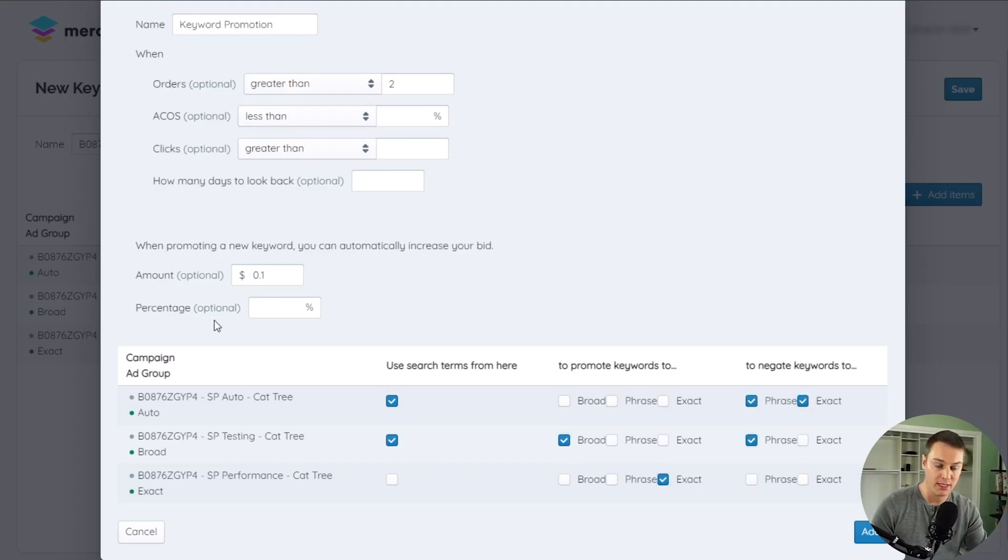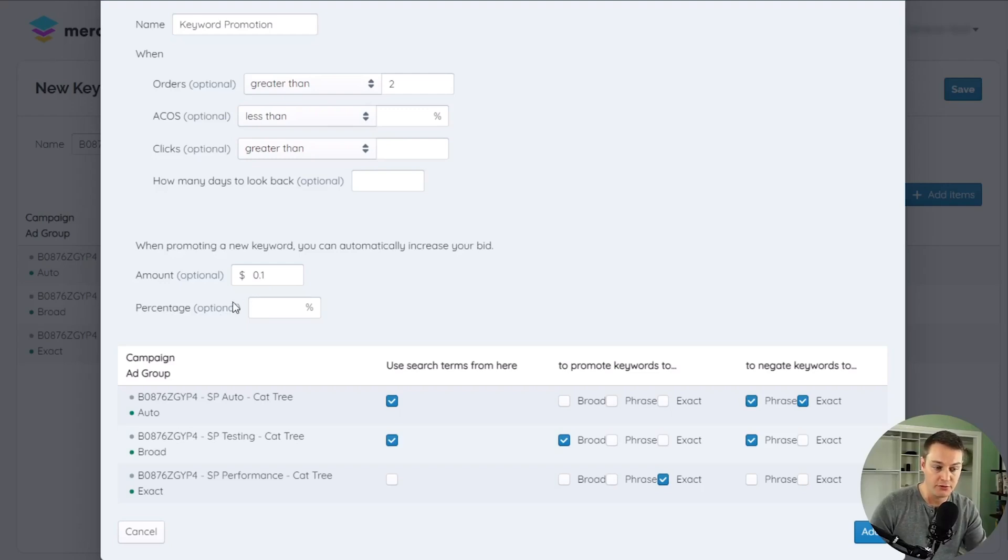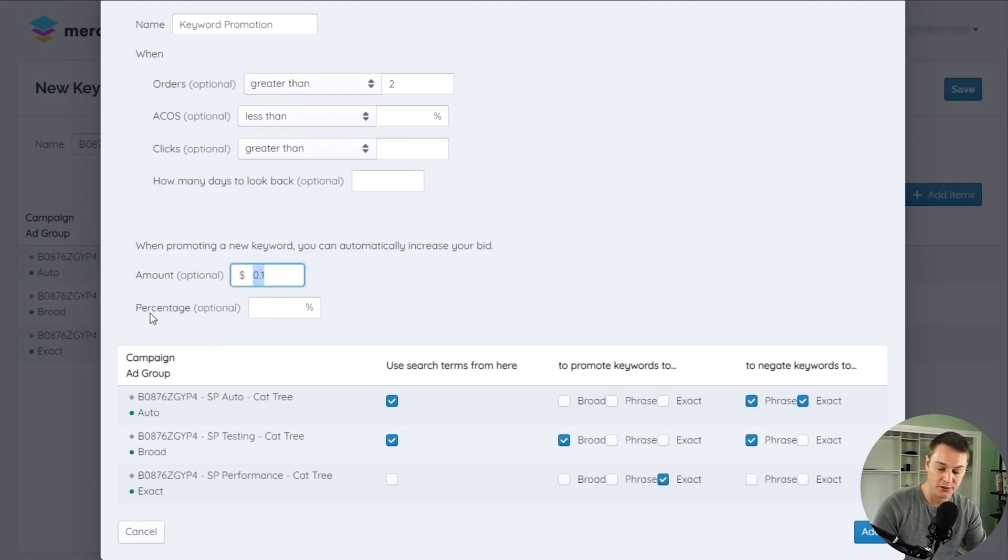When promoting keywords, you can also increase or decrease the bid of a newly created keyword using a fixed dollar amount or a percentage change.